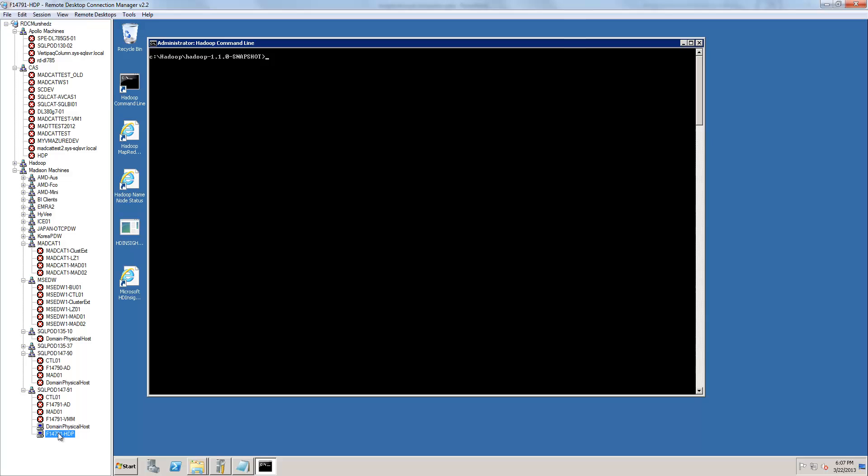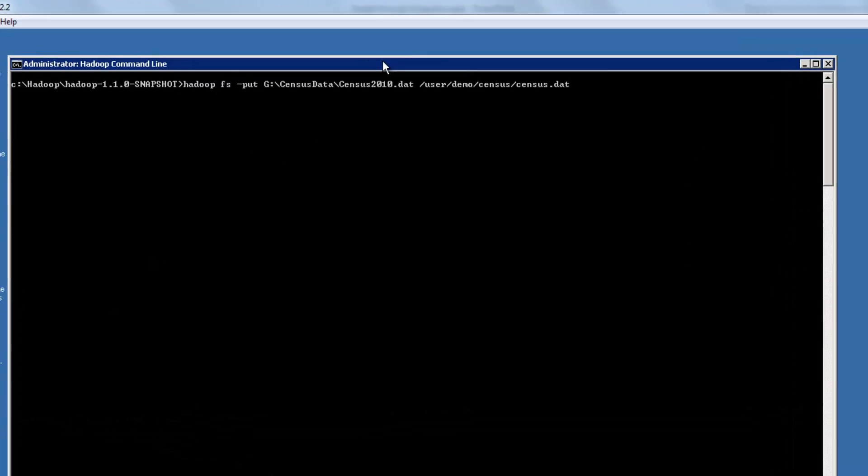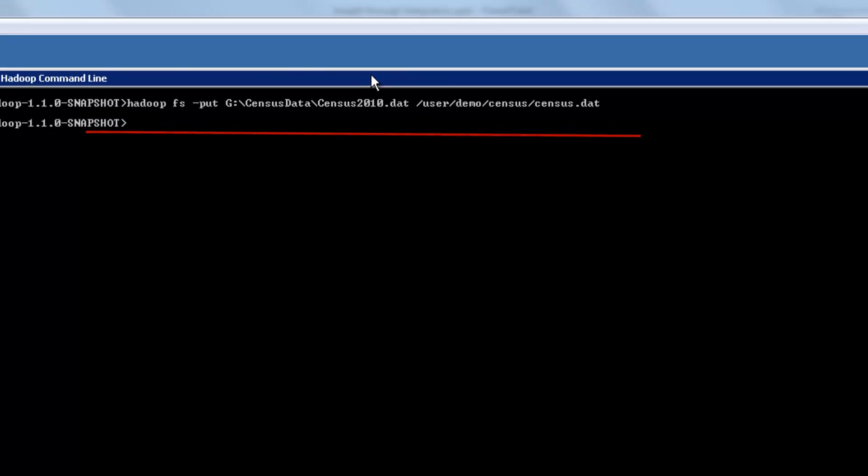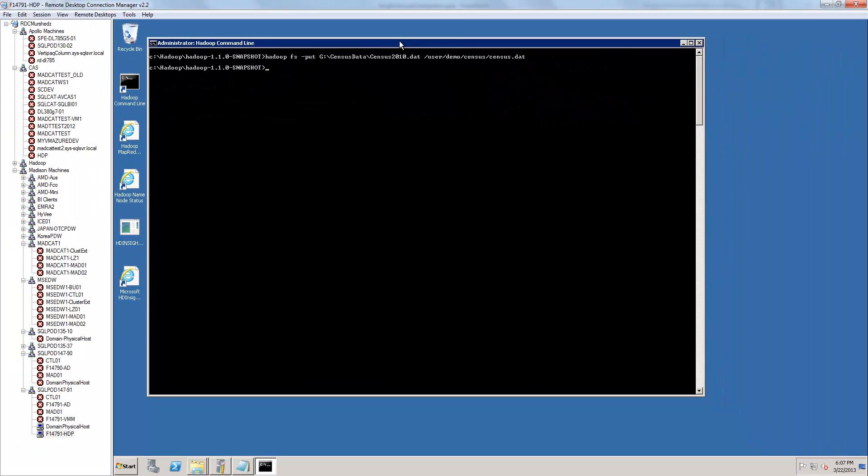I downloaded census data from the U.S. Census Bureau. The data has population data per state and county in the United States. I'm going to load this data into my Hadoop node by using the Hadoop command shown here. The data is loaded.